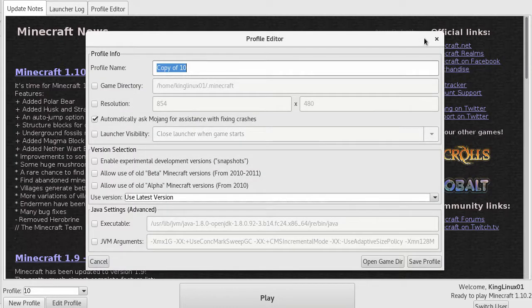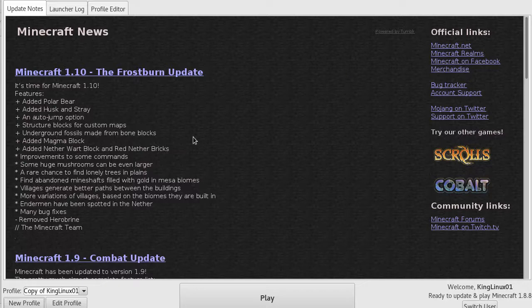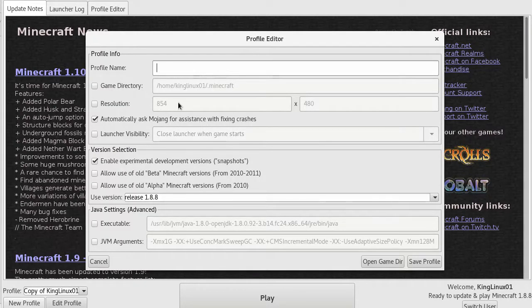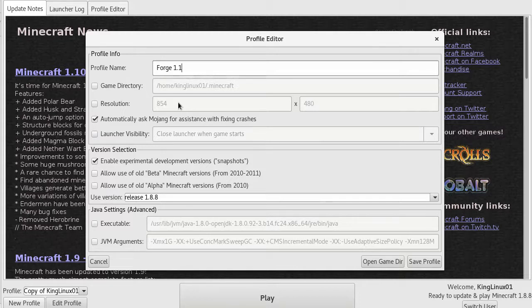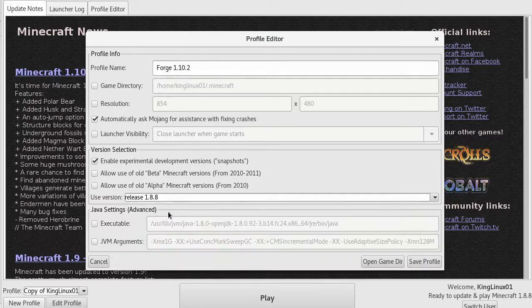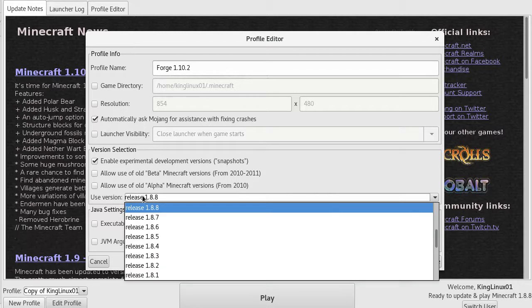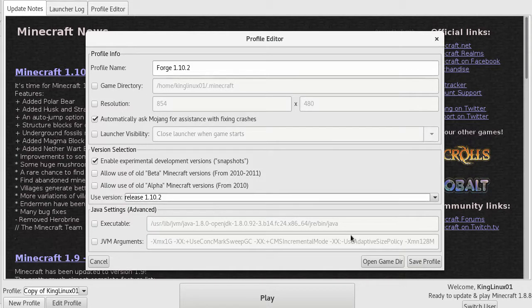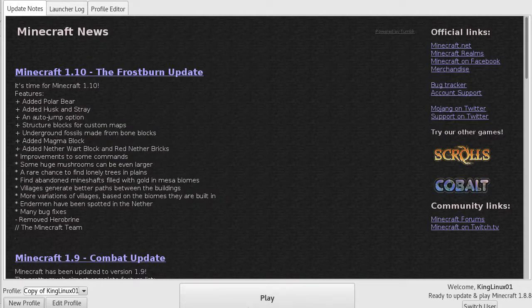If you go into your Minecraft launcher, you want to go down here to new profile and create a profile. Name it anything you want, but I'm going to name it Forge 1.10.2. Then you want to set the version to Minecraft 1.10.2, which is this, and hit save profile.